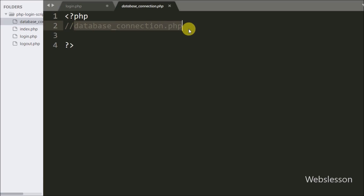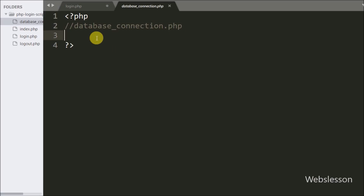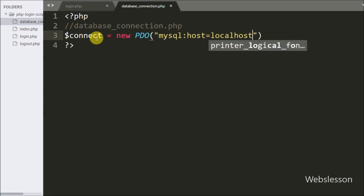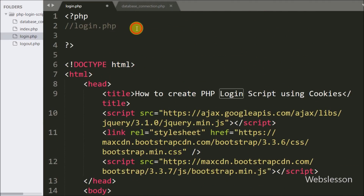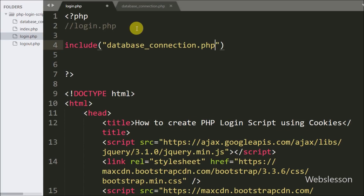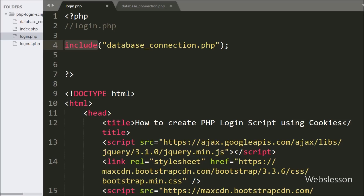Now we write PHP code. First we need a database connection, so we create a database_connection.php page. Under this page we write: dollar connect equals new PDO with three arguments — the first argument has MySQL host equal to localhost and database name equal to testing two, the second argument is the username, and the third is a blank password. Then in login.php we write an include statement with database_connection.php so we can access that connection here.